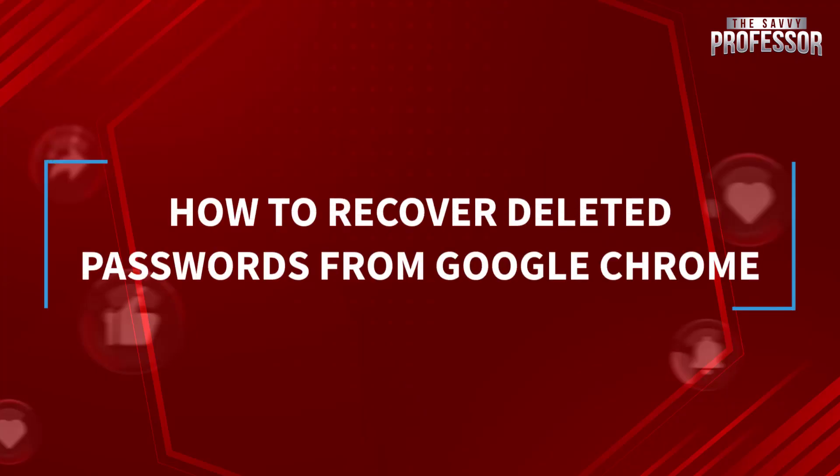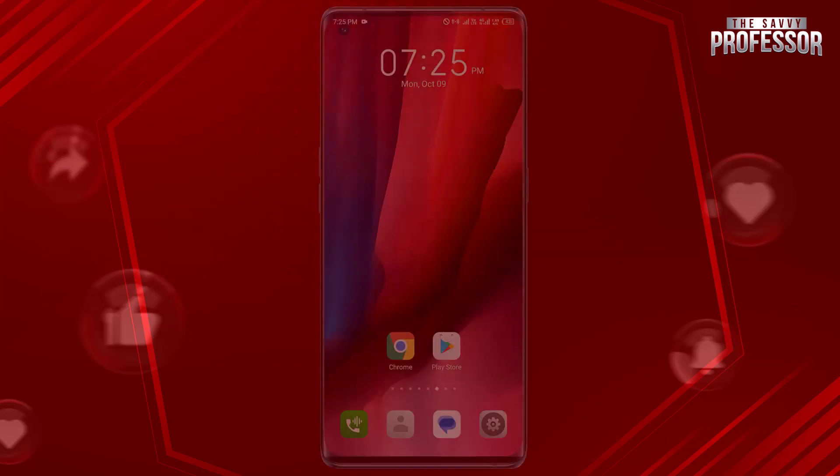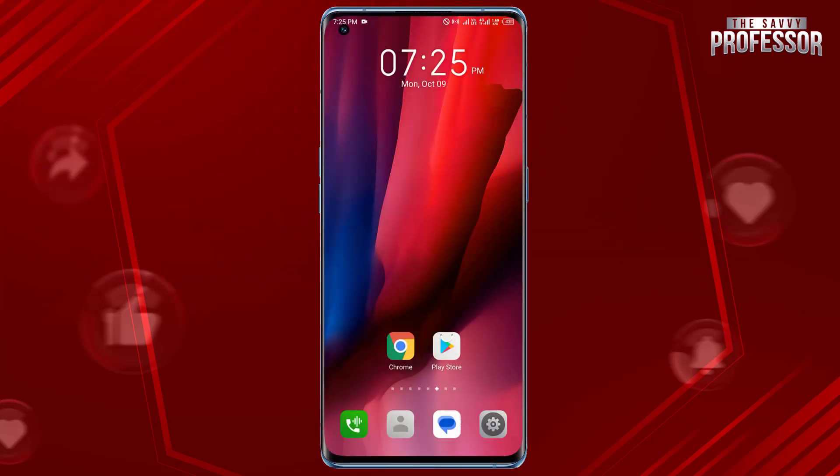Hello guys, welcome to our channel. Today in this short tutorial I will show you how to recover deleted passwords from Google Chrome. It's pretty simple — open the Google Chrome app.